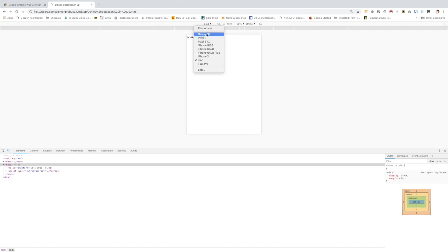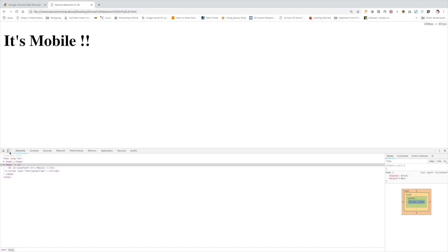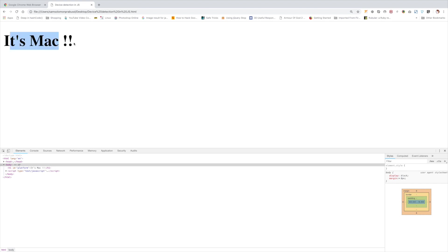And some mobile devices. Yes, that's working fine. And nothing else. Finally it's Mac. No way to find, I mean no way to test whether it is a PC or not.